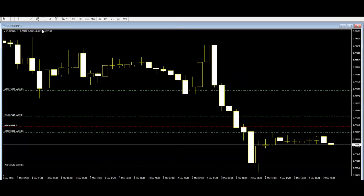Not all MetaTrader platforms are the same. In fact, most providers are on GMT time and show 25 or 26 candlesticks, and there is also some symbol difference.